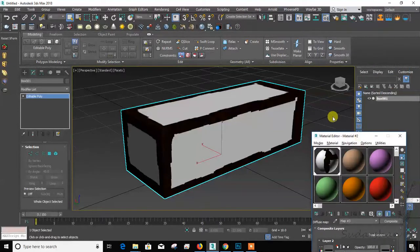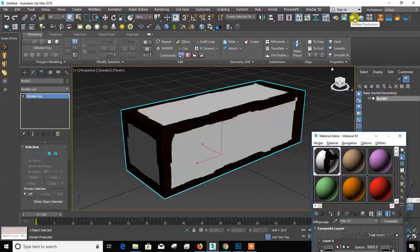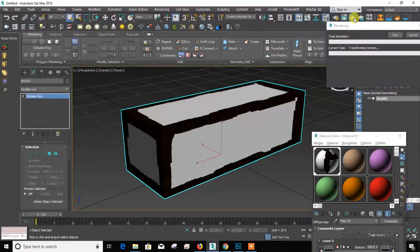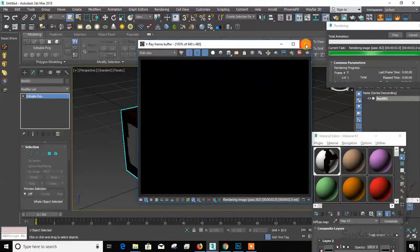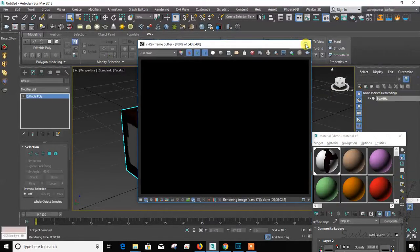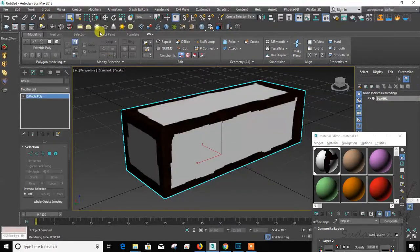I think I'm still showing the renders somehow. Let's see. Sorry, I didn't take time for lighting.